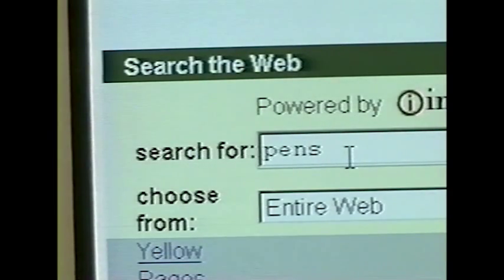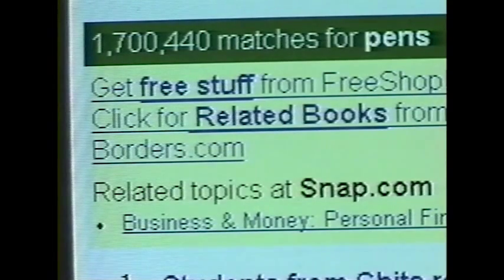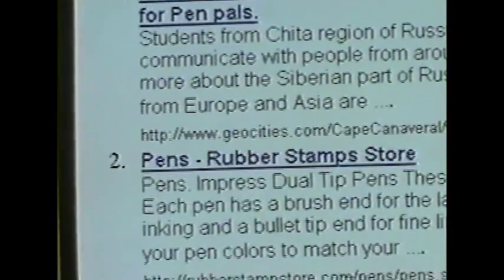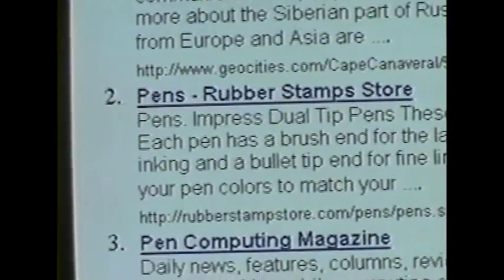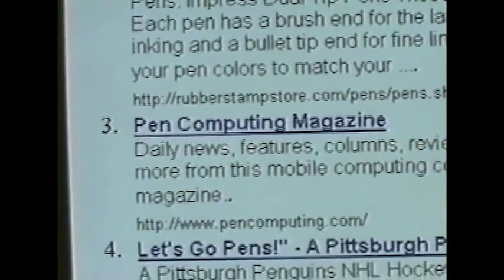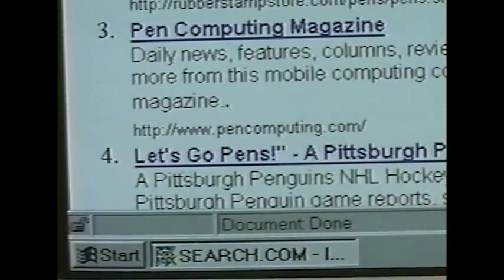The UNSPSC is also changing the world of electronic commerce. One of the key shortcomings of finding products via the Internet is the variety of ways in which products can be described. The UNSPSC provides a global standard for conducting searches, regardless of variations in product description and language barriers.